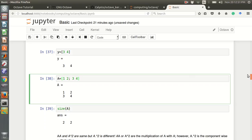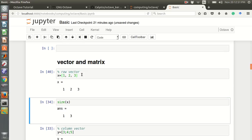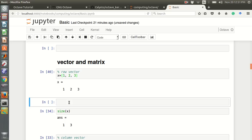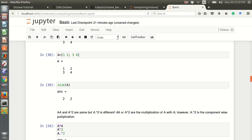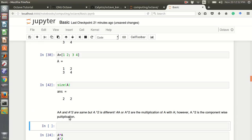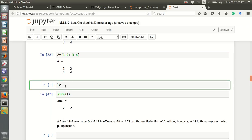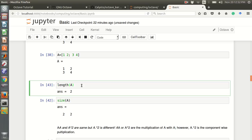We can also check the length of a vector or matrix. The length of x (1 to 3) will be 3. For a 2 by 2 matrix A, the length gives the size of one column or row — it returns the largest dimension.